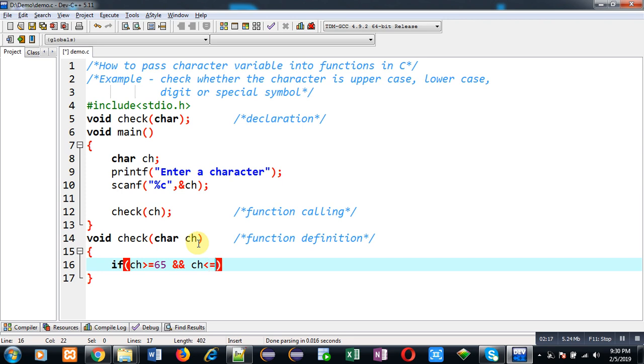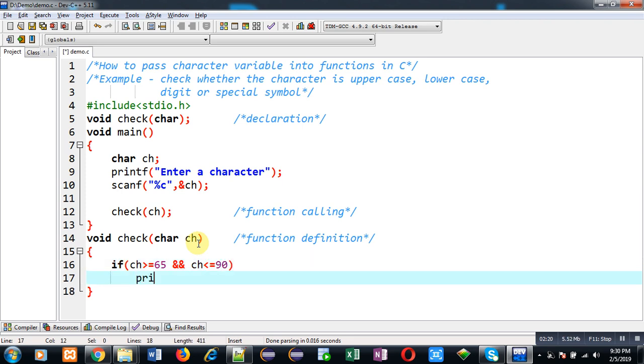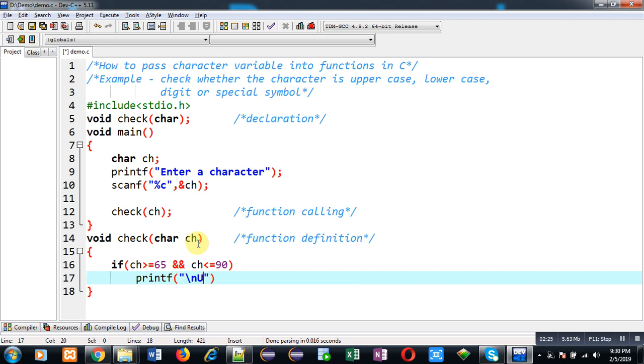So this condition will be checking whether the character is uppercase. So the message uppercase letter will be displayed.